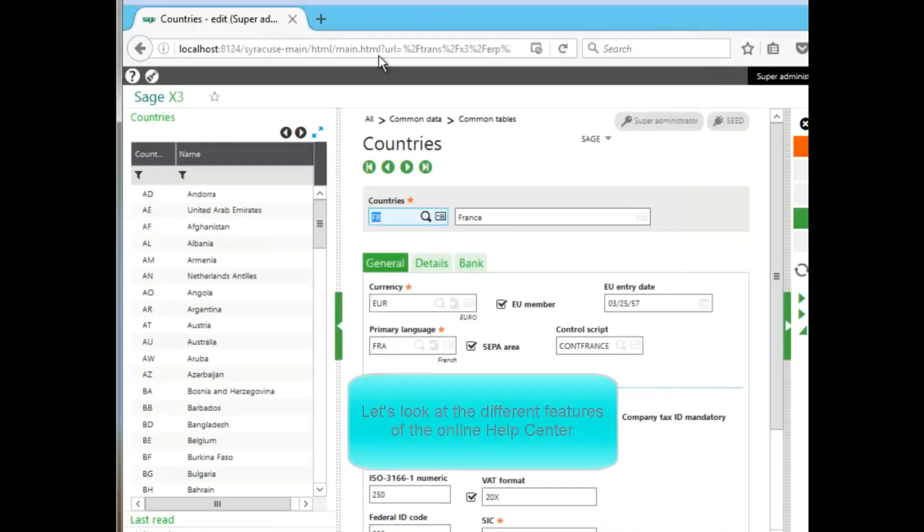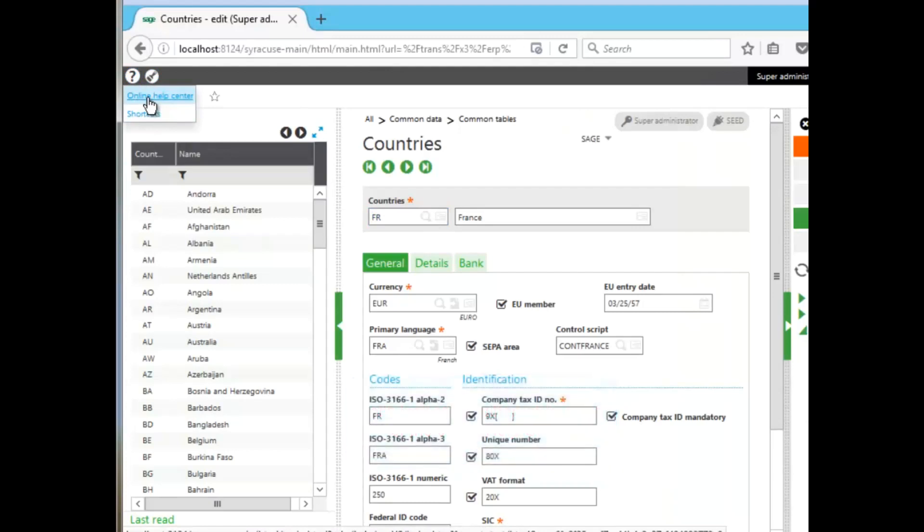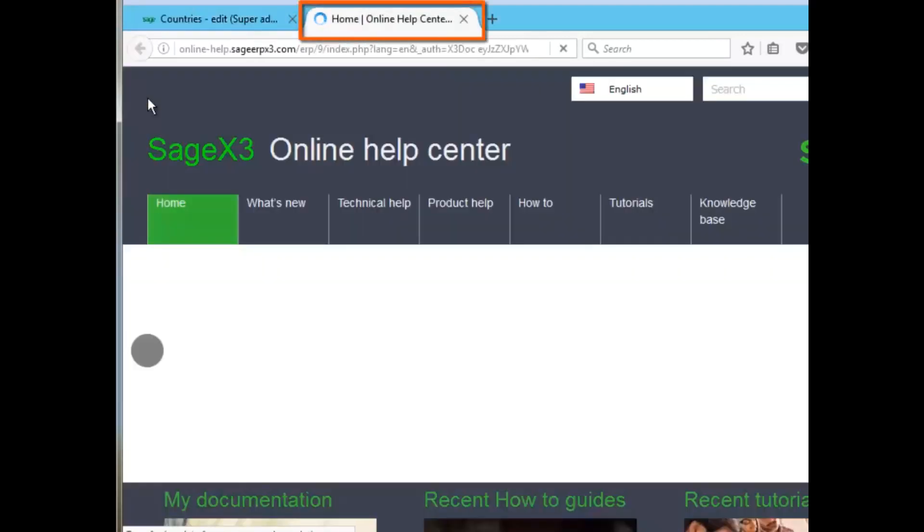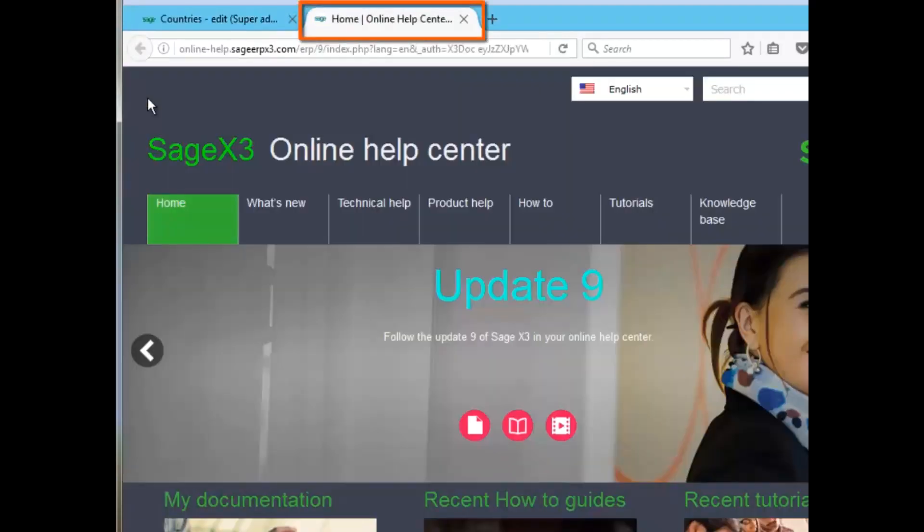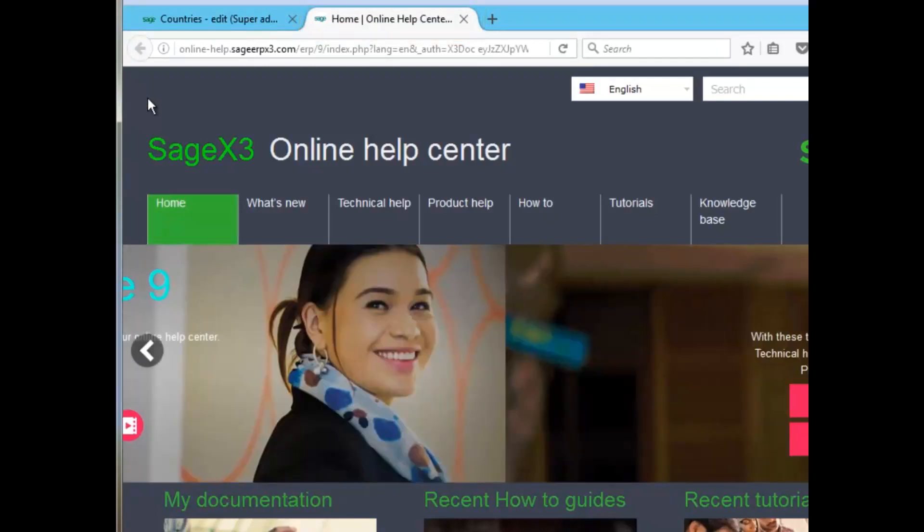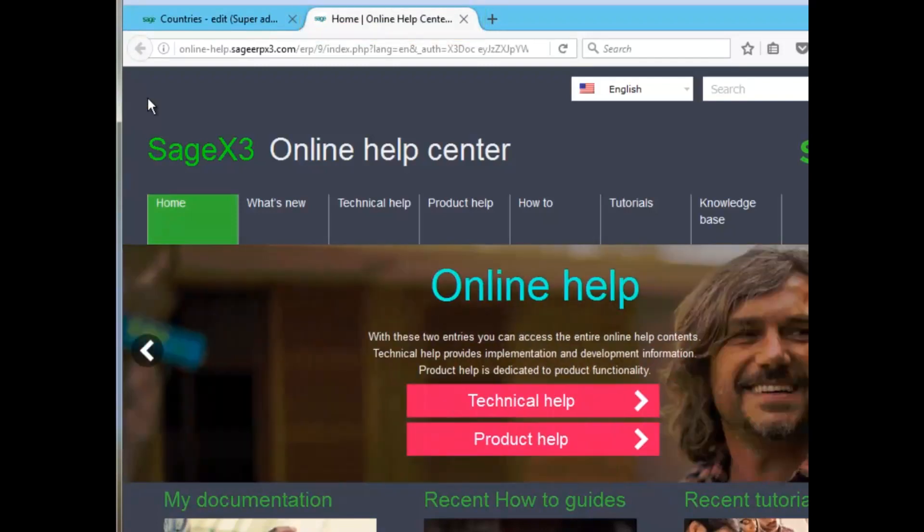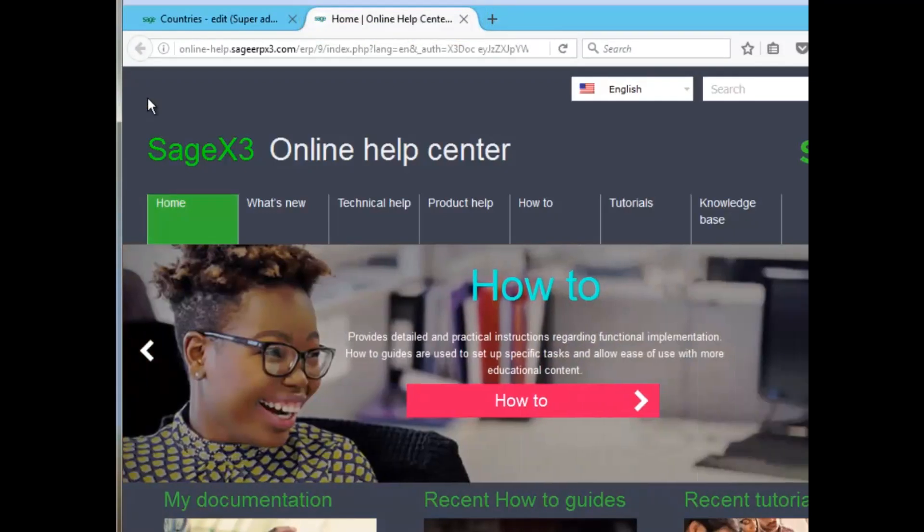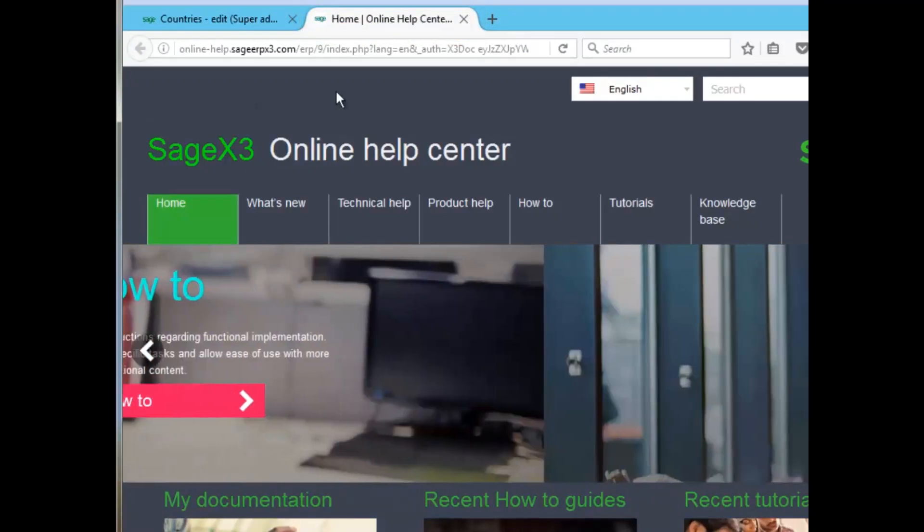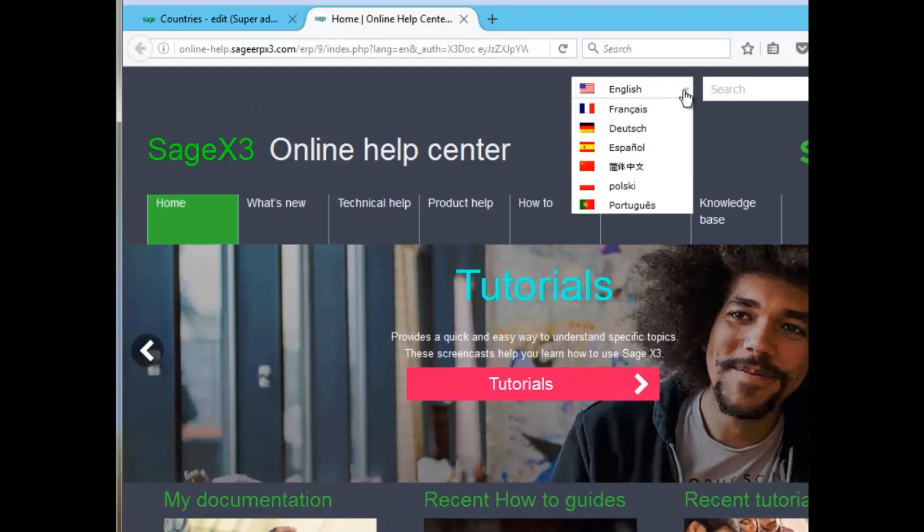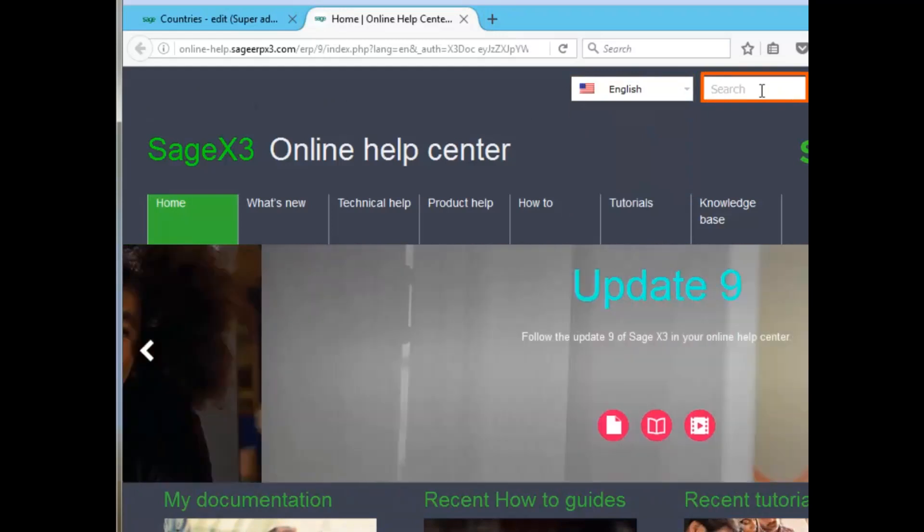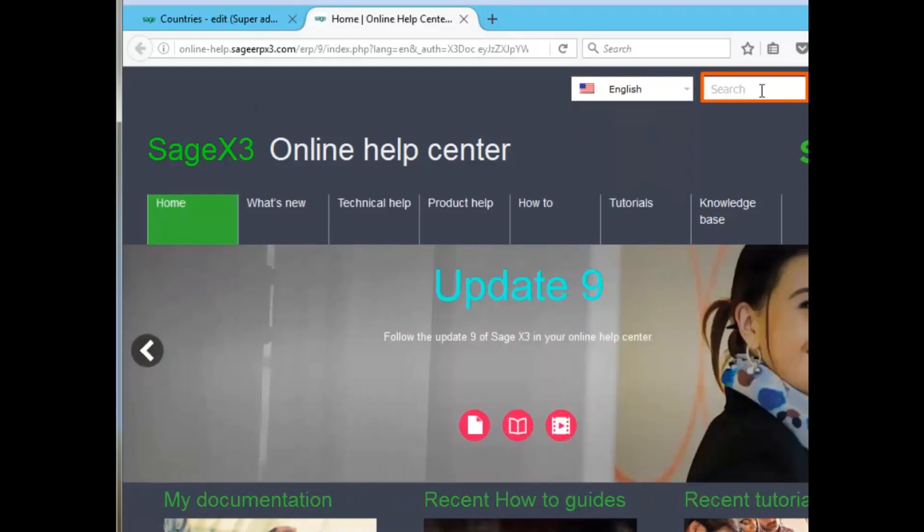Let's go ahead and take a look at the different features within the Online Help Center. After loading it, as you can see, it loads a separate tab for that center. Now, to begin with, you can actually see the information in multiple different languages. You can use the search window to search throughout the system for any answer that you would like.